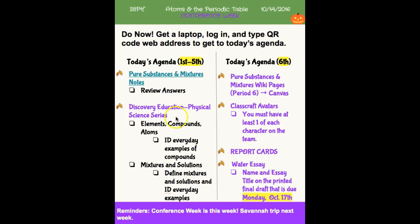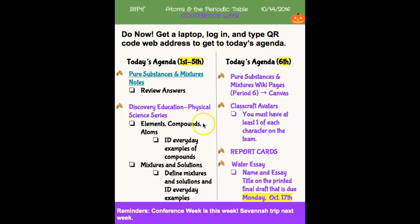After we're done discussing and making sure we look at some examples and understand those examples, we're going to look at a few clips — not whole videos, but just some clips from Discovery Education on elements, compounds, and mixtures.